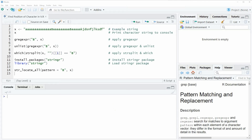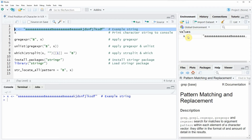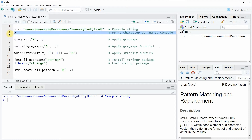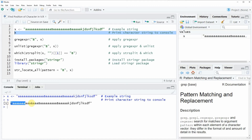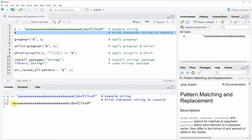Hi, this is Joachim for statisticsclub.com and in this video I will show you how to find the position of a character within a character string in the R programming language. In the video I'm going to show you several examples and all of these examples are based on the character string that we can create with line 2 of the code. If you run this line of code you will see that at the top right of RStudio a new character string object appears, and we can also have a look at this character string by running line 3 of the code. Now you can see that our character string is printed to the RStudio console and as you can see this character string is just a random sequence of letters.